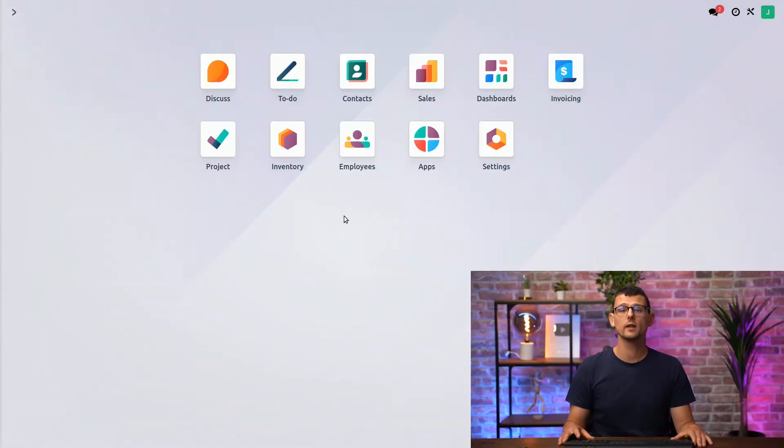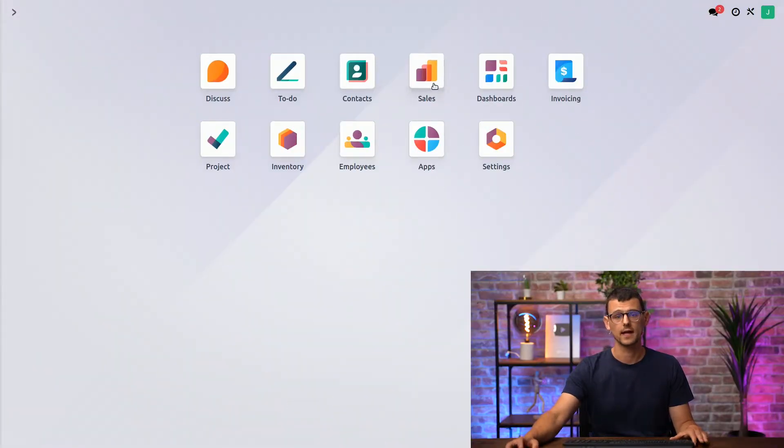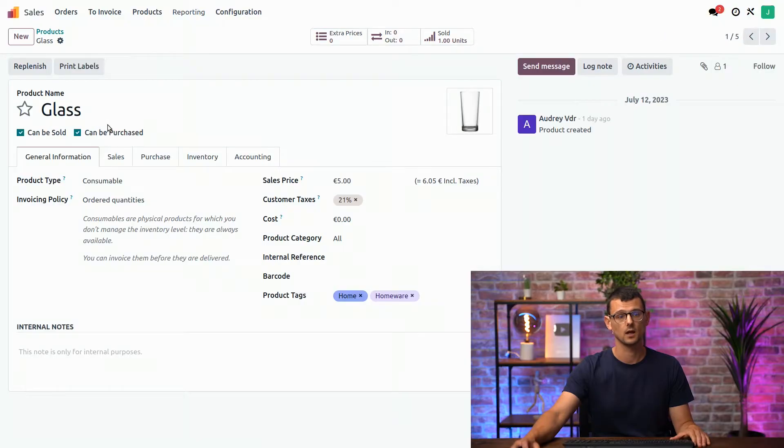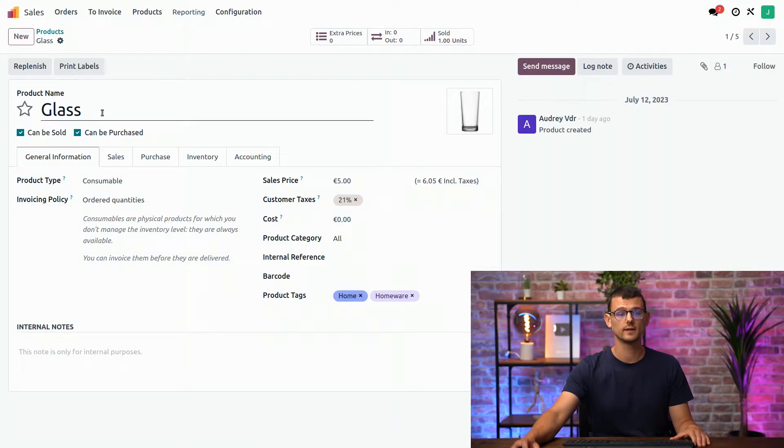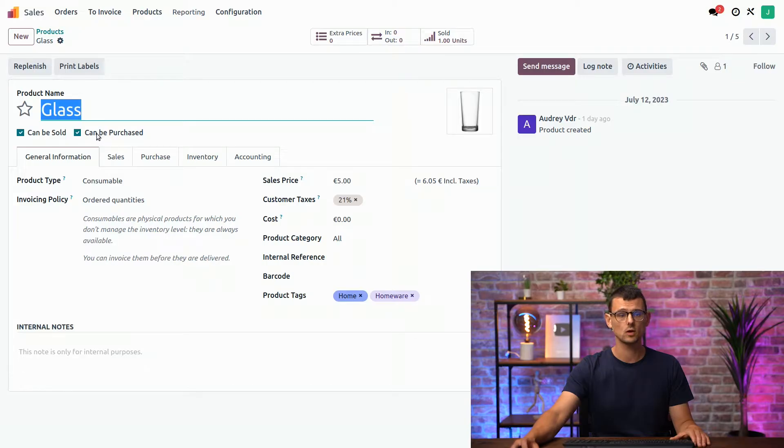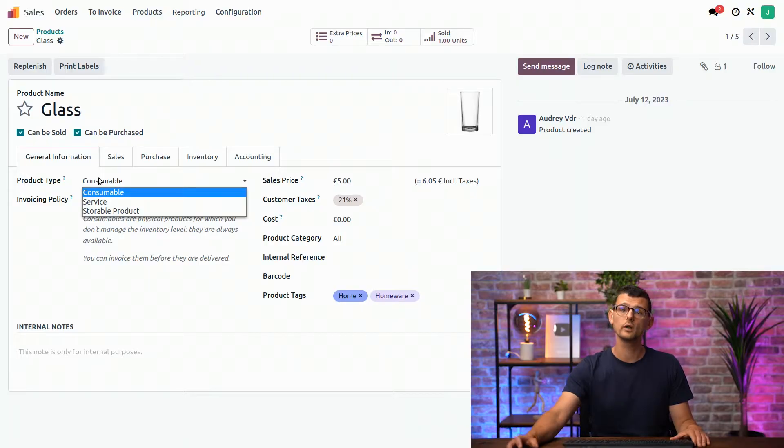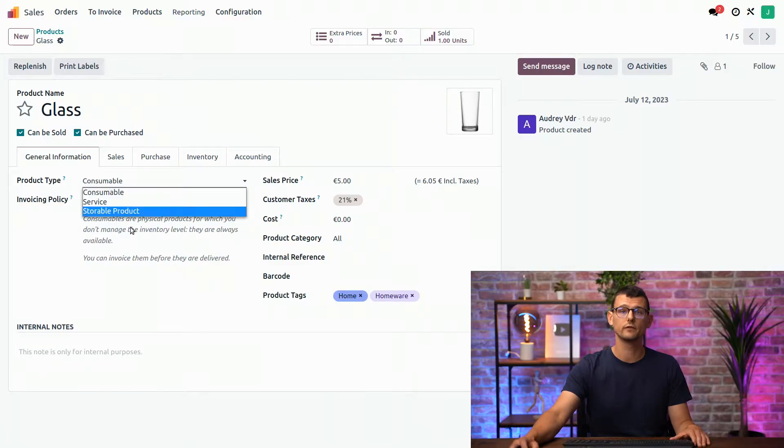We're going to look at the product form that I can access via the sales application right here. On this form, the product name field is a text field, can be sold, can be purchased, or check boxes, while the product type is a selection field where we can select one of several predefined values.